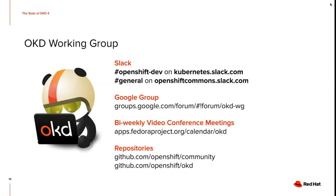We also have two repositories. One is the GitHub.com OpenShift slash community repository, which we use to track things we want to discuss in the meetings. And we have the OpenShift slash OKD repository, which is our bug tracker essentially.